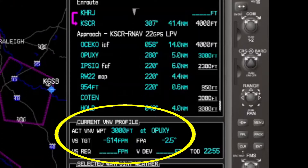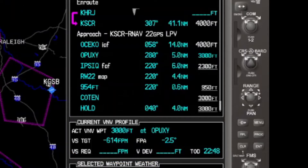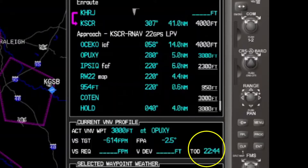Just so you're aware, that can be changed, but each manufacturer has a default setup in the system, and this is the one in this system. It also indicates how far we have to the top of our descent — that's 22 minutes and 40 seconds.